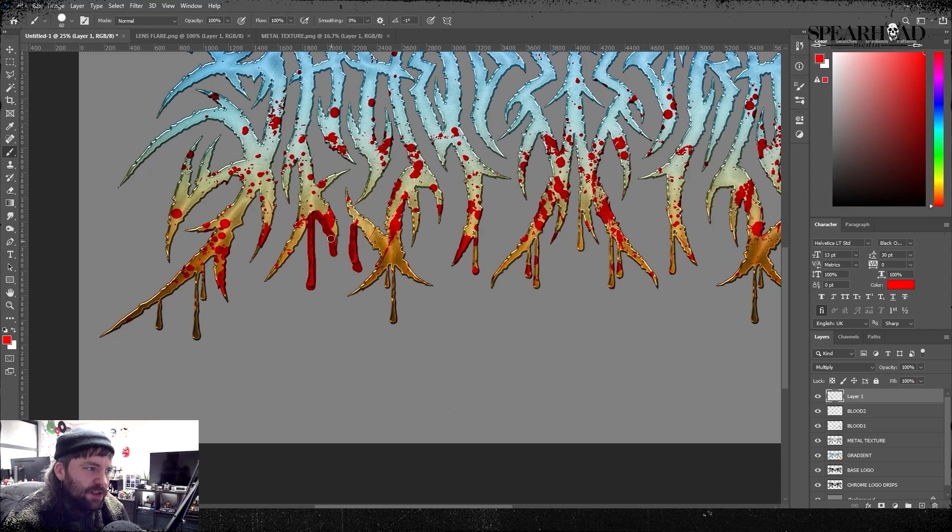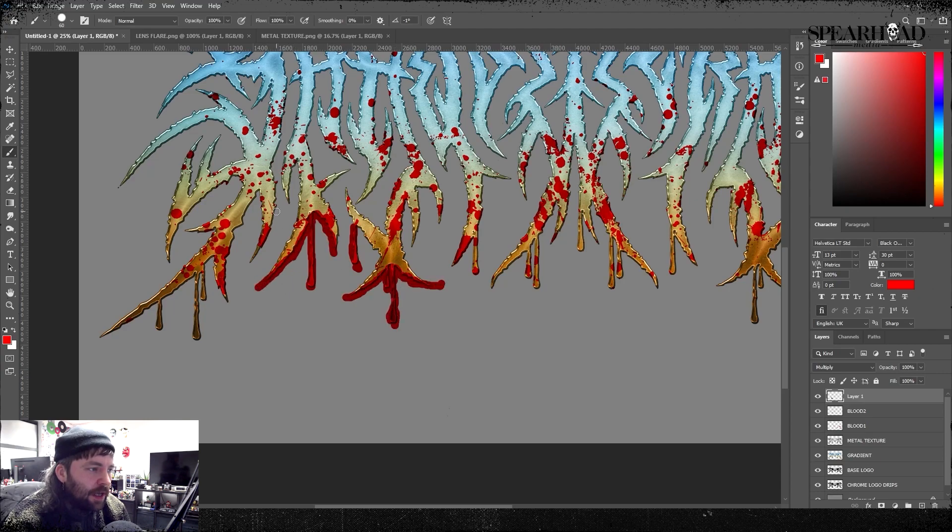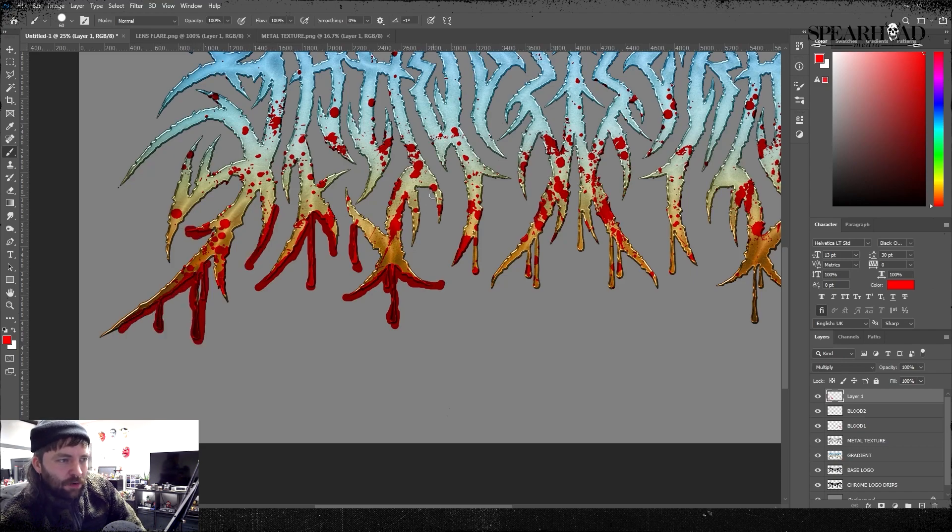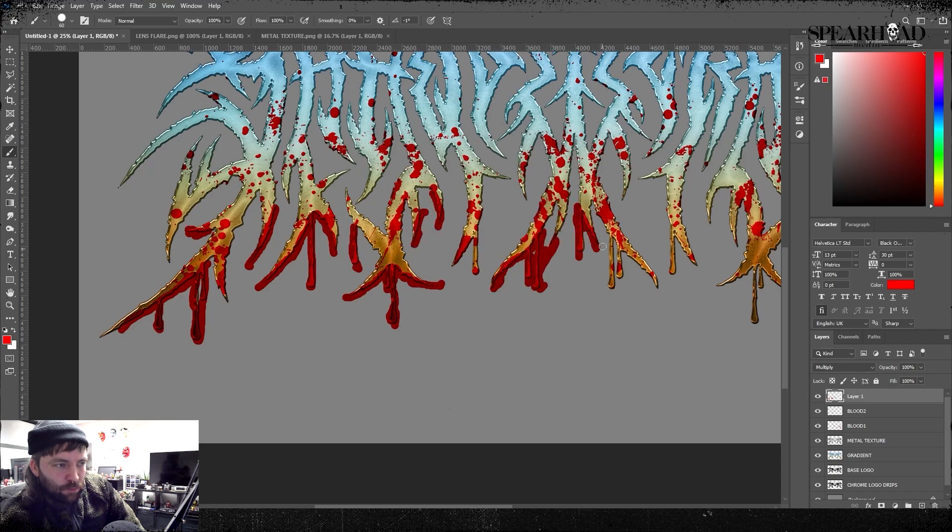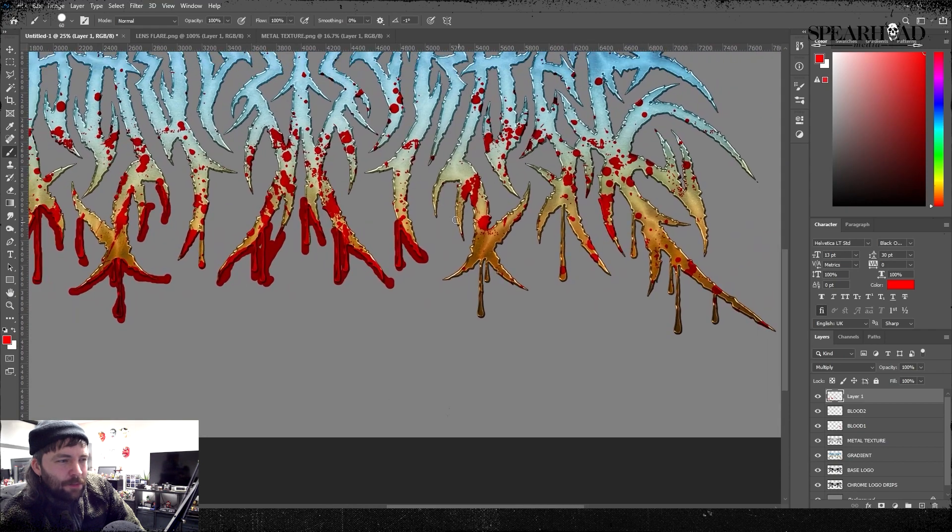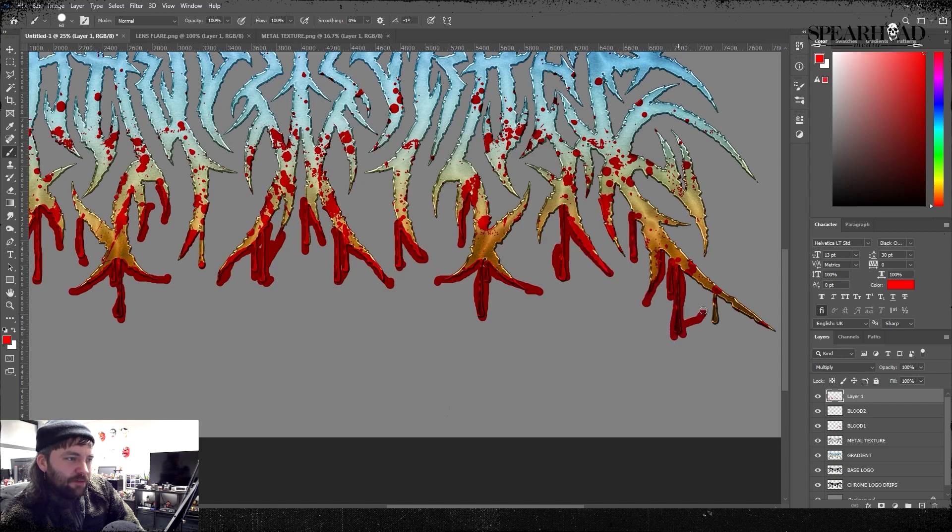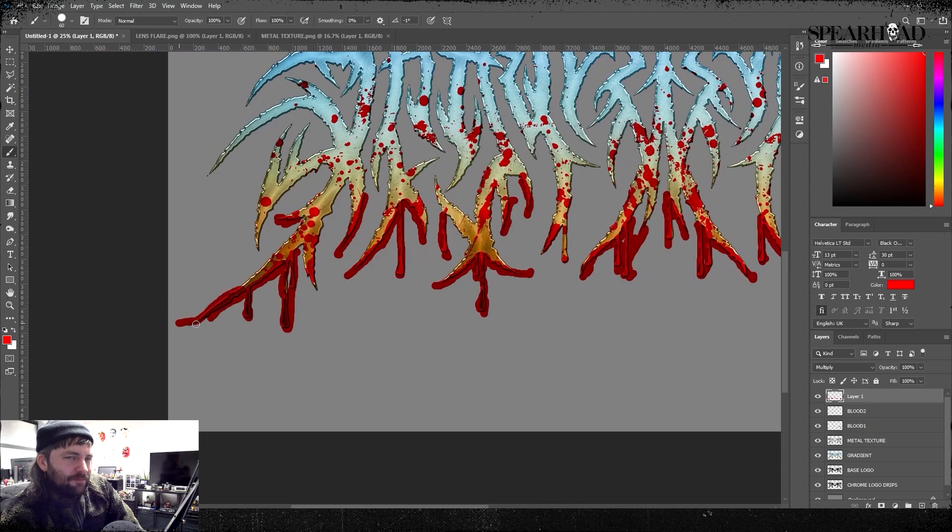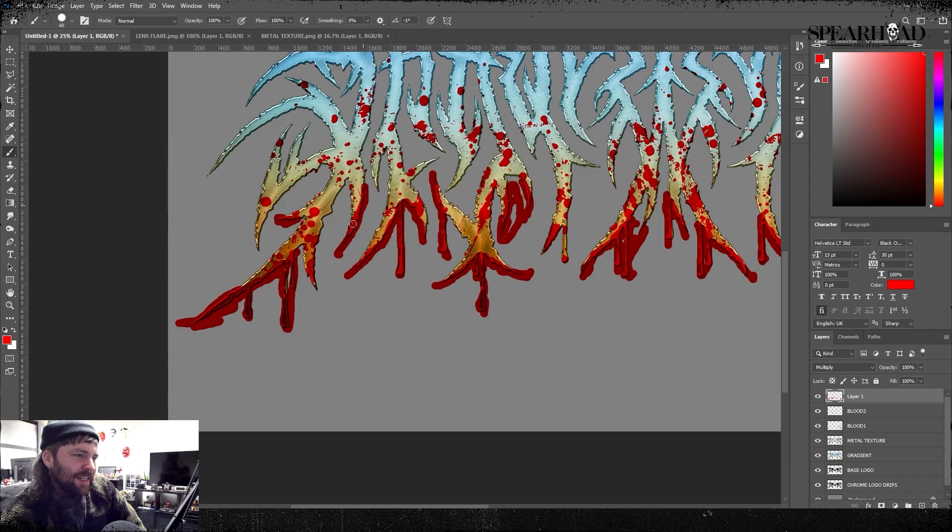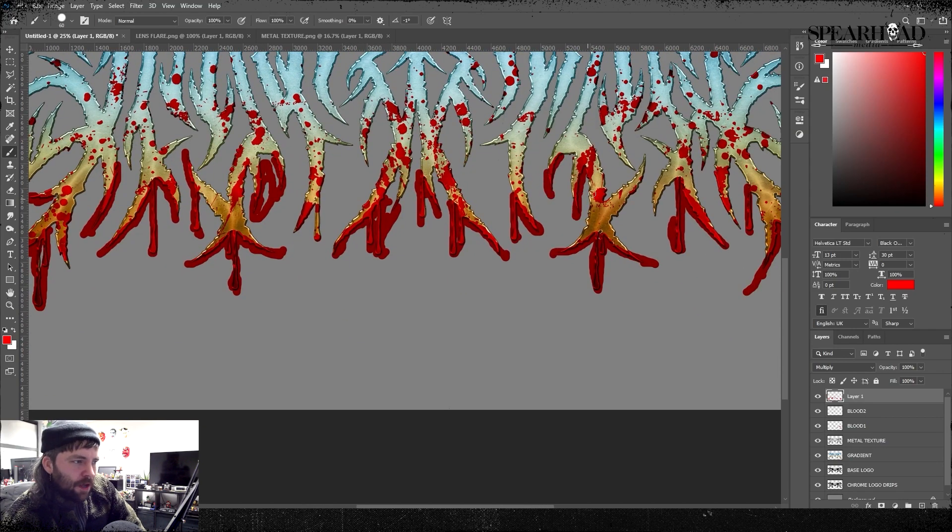Then I use multiply as the blend mode so it looks like just real dirty dark blood. Now I'm taking any brush, a round hard brush with the same color red as my splatter textures, and I'm painting in the drips. Remember gravity makes blood drip downwards, so the blood is always going to be on the bottom of the blades of the logo. You just paint it in where you think looks natural.